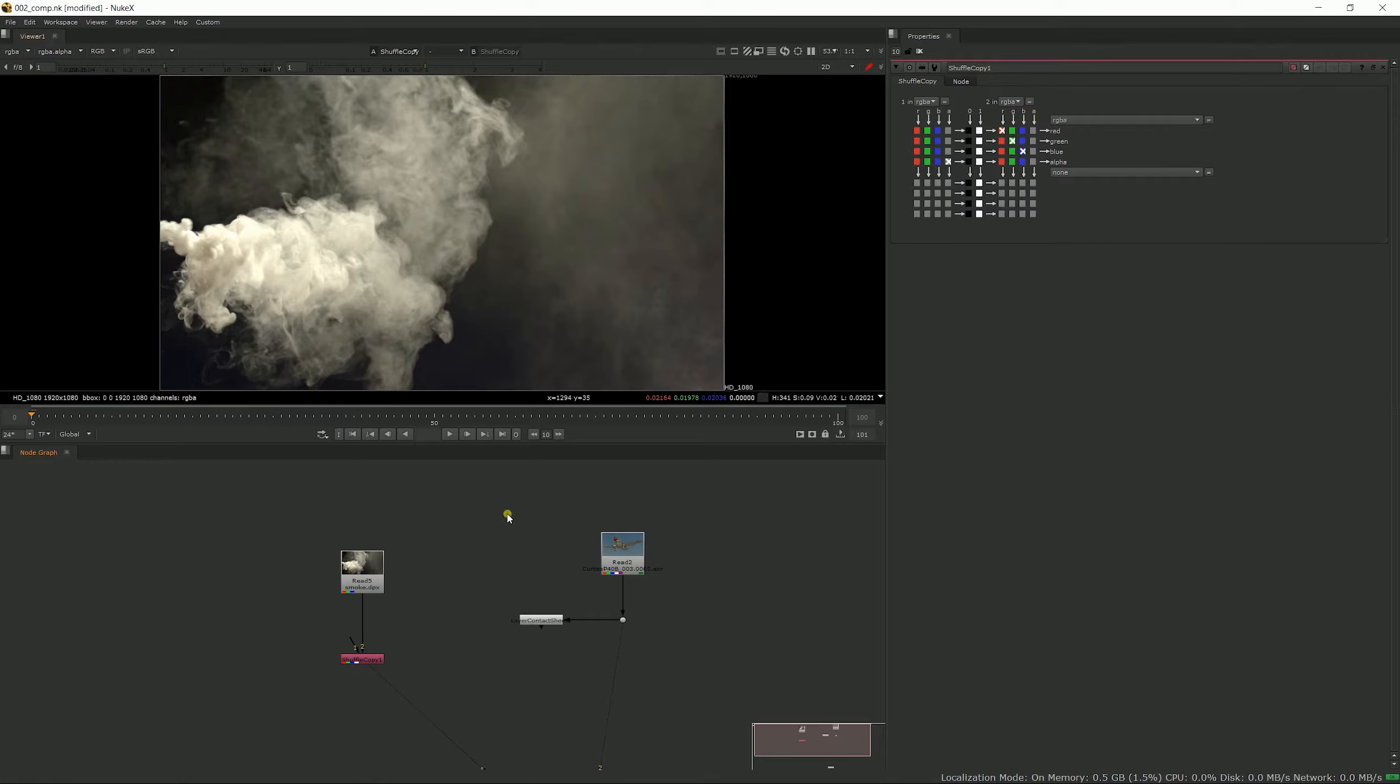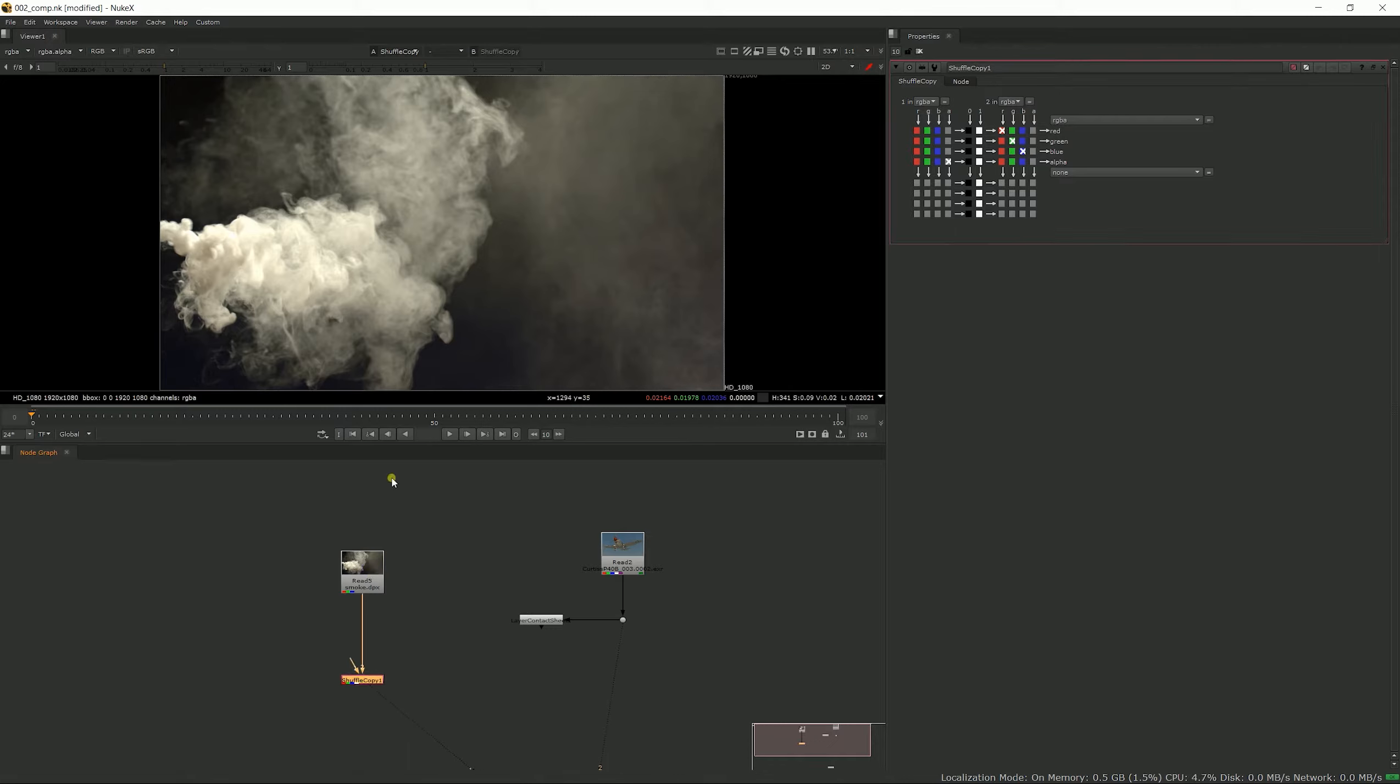The main difference is that now we have two pipes with one and two, so just like with a merge node you want to comp out of the B pipe. In the case of a shuffle copy, you want to comp on the number two pipe and bring information through the number one pipe.